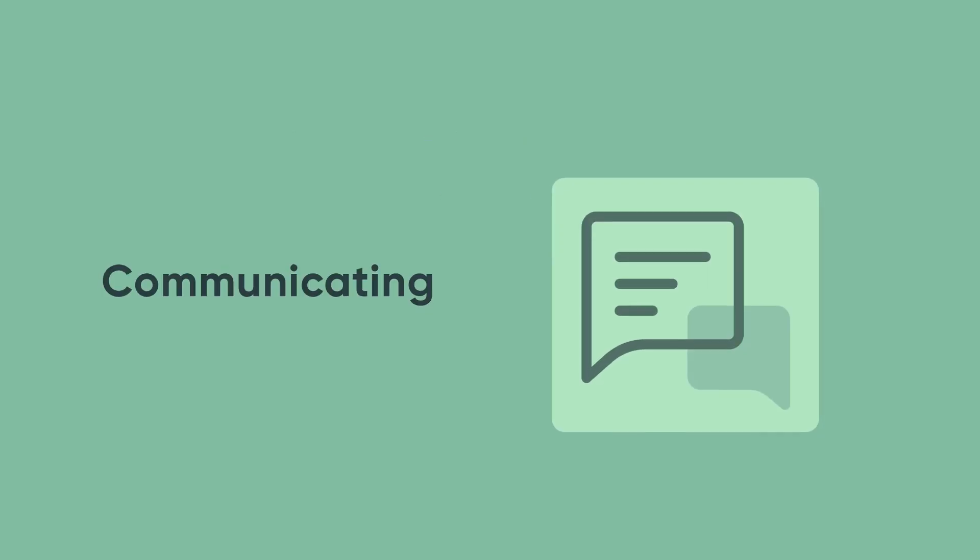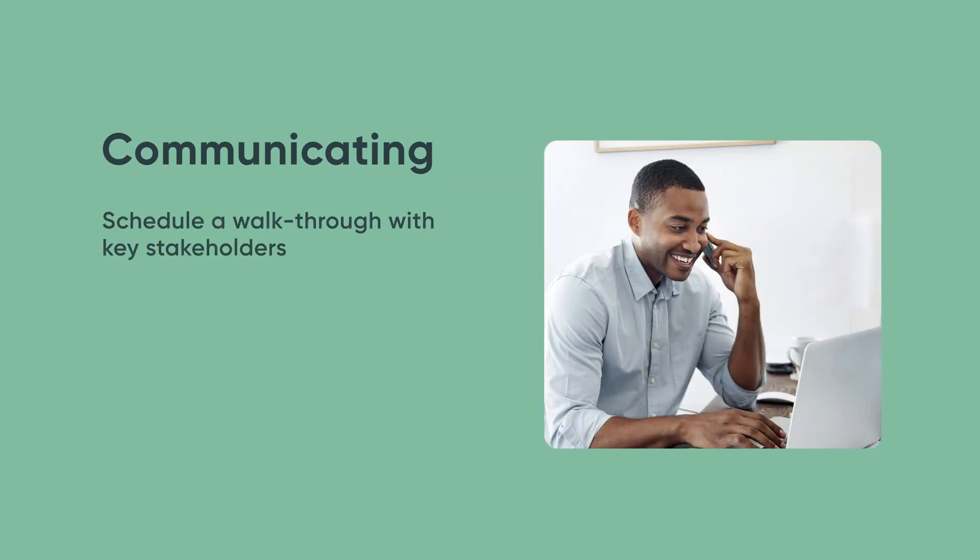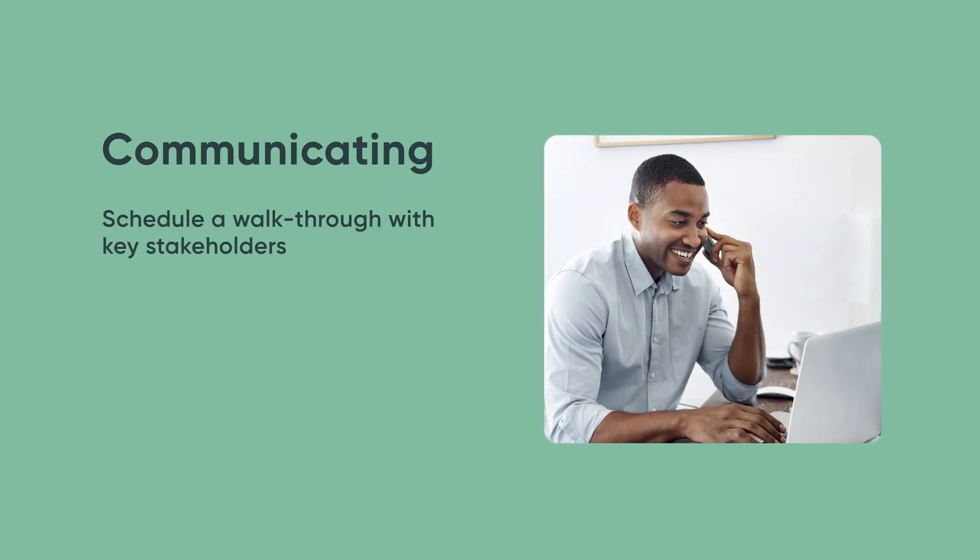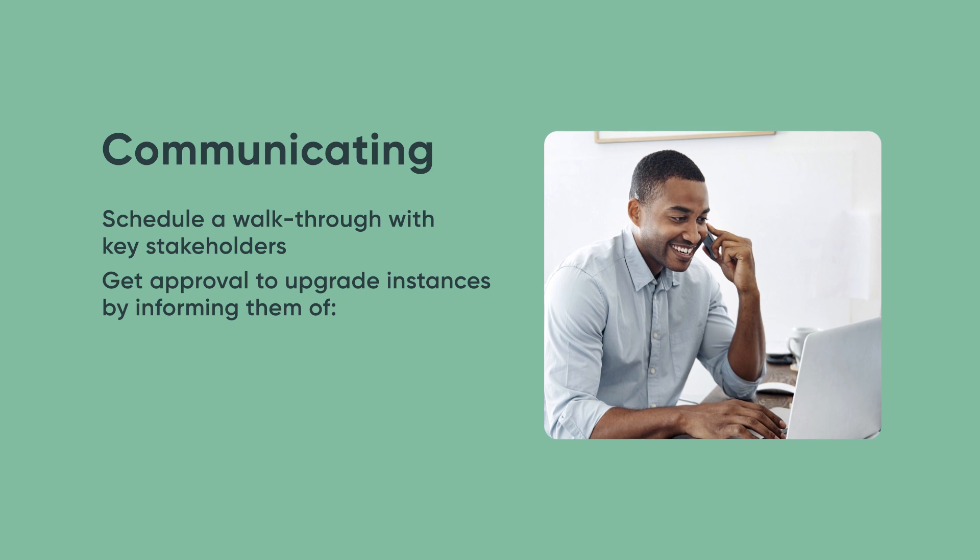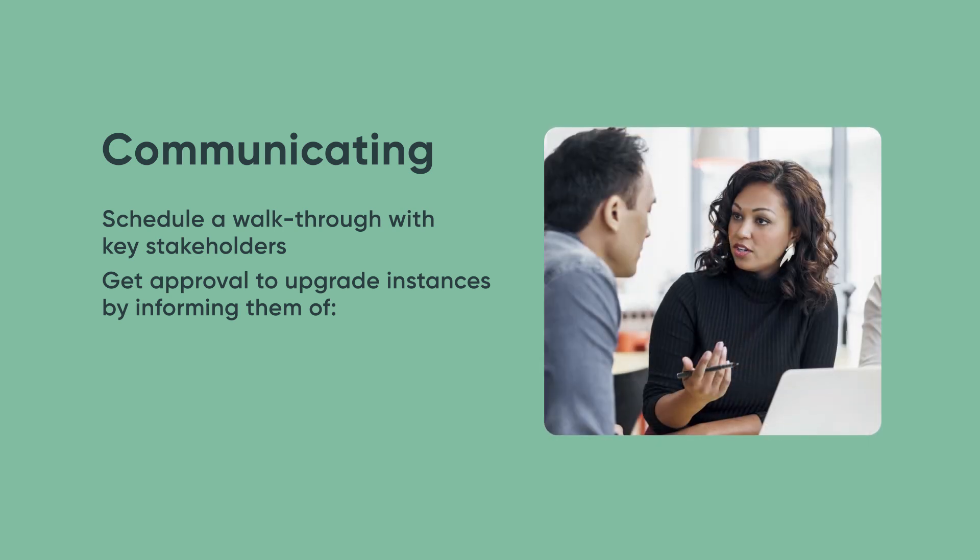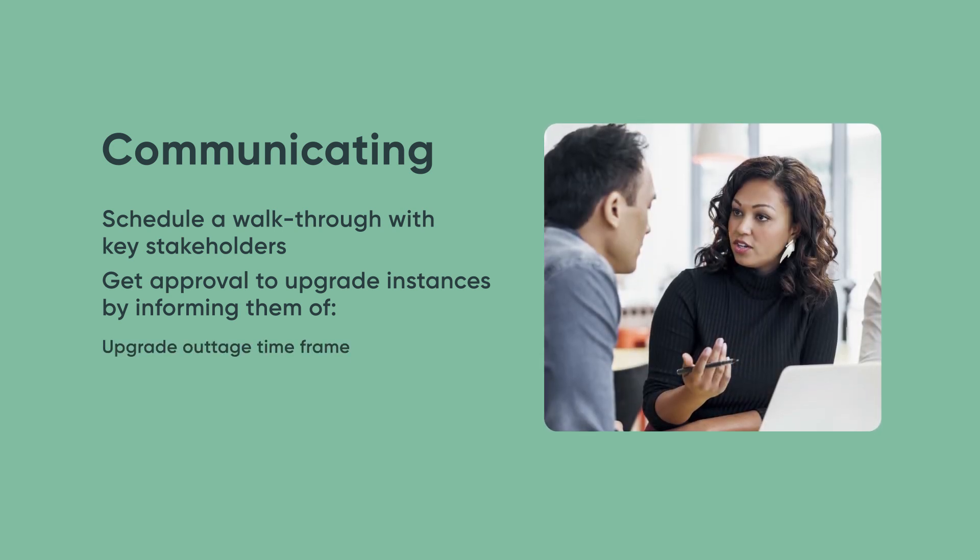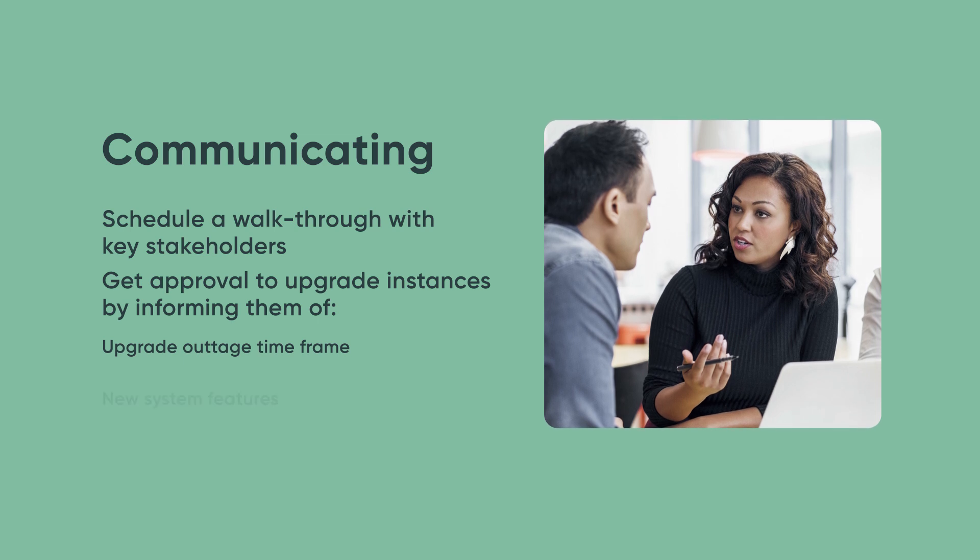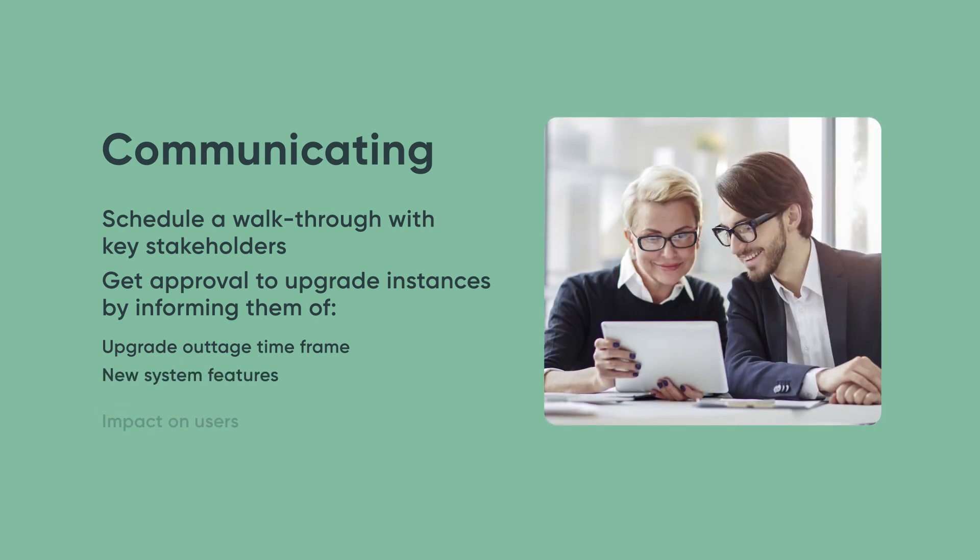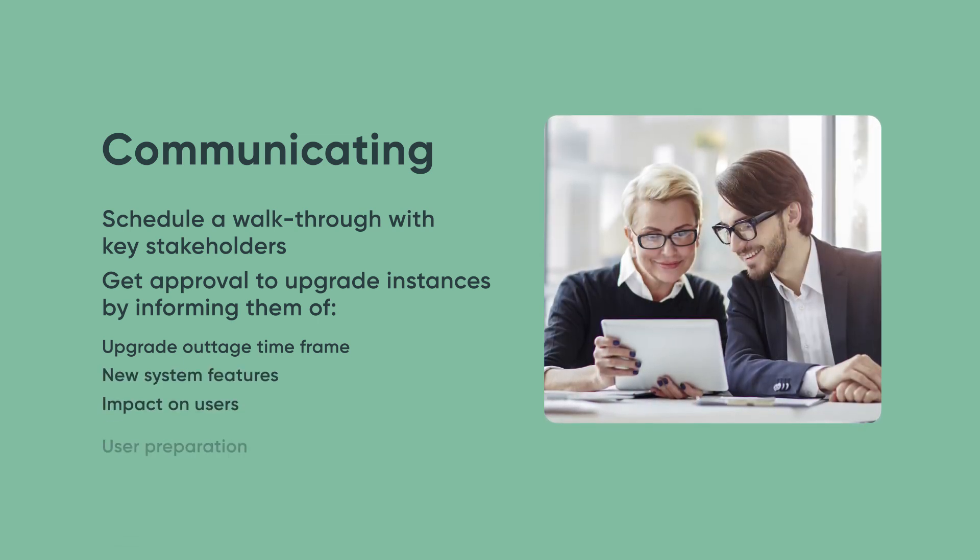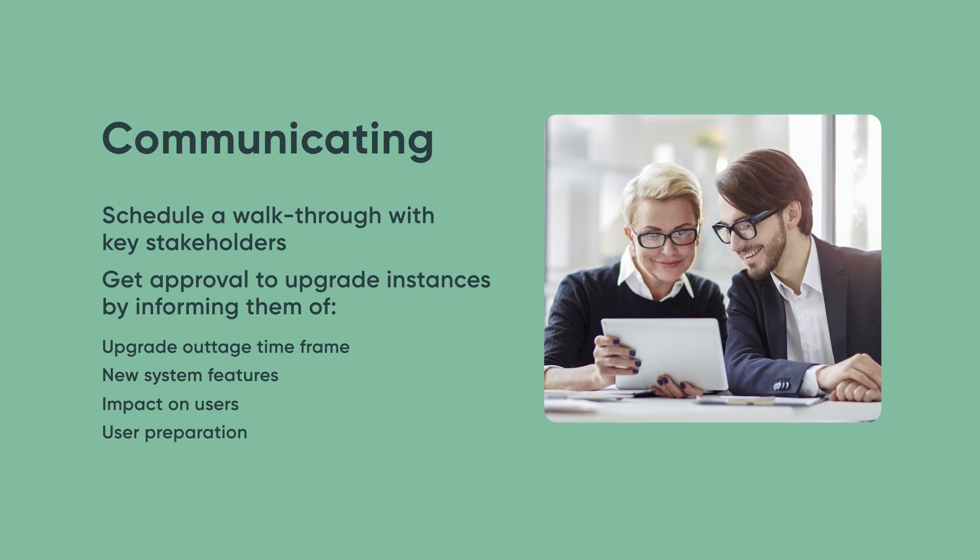After testing is complete, schedule a walkthrough with key stakeholders and the core upgrade team and get their approval to upgrade your instances. Let users and key stakeholders know how long instances will be down. Tell them about new system features, how users will be impacted, and how they should prepare for system changes.